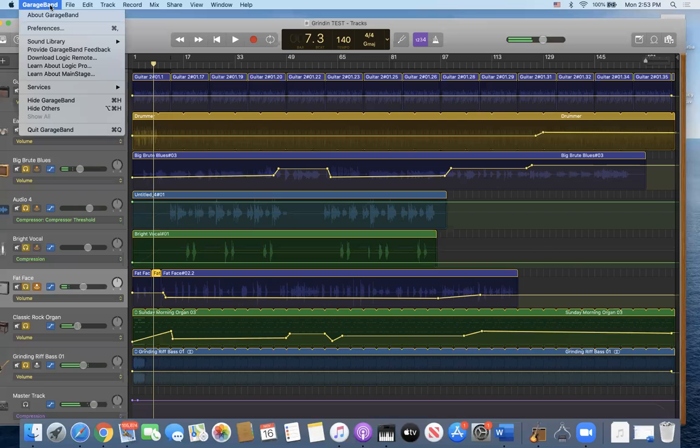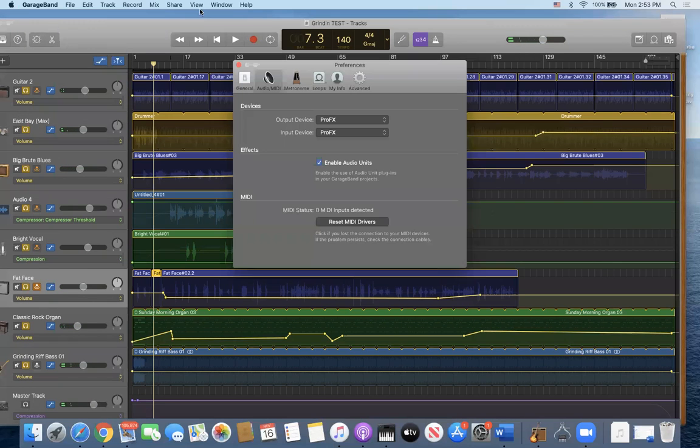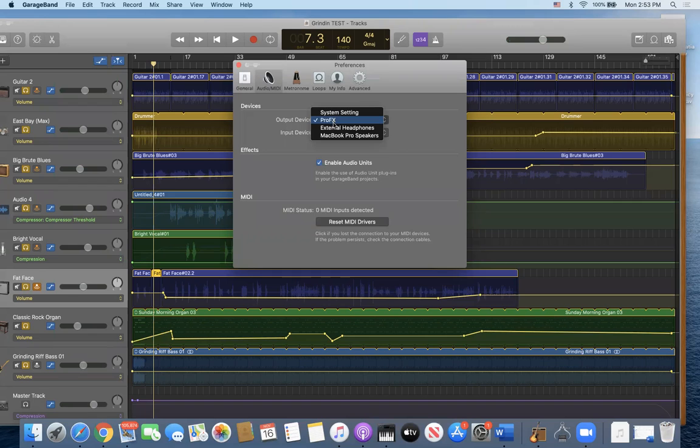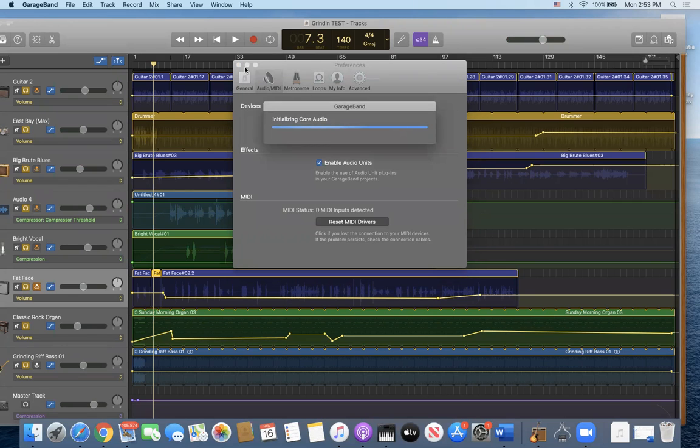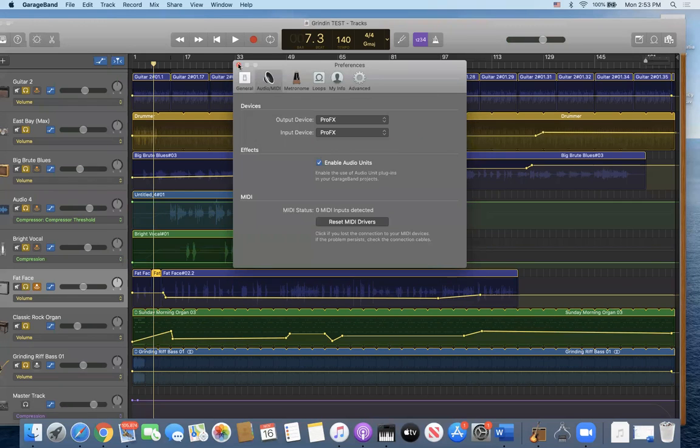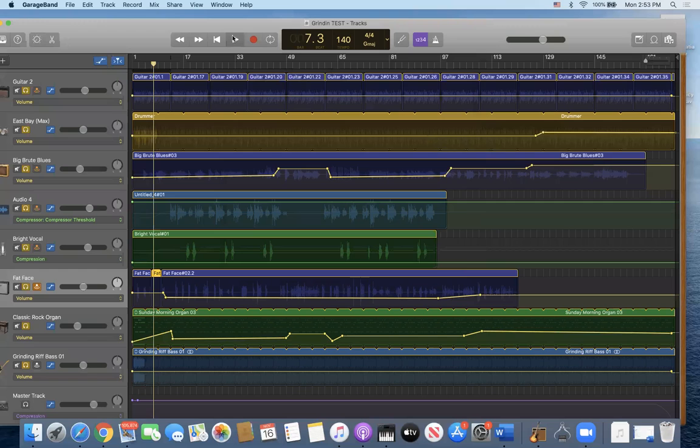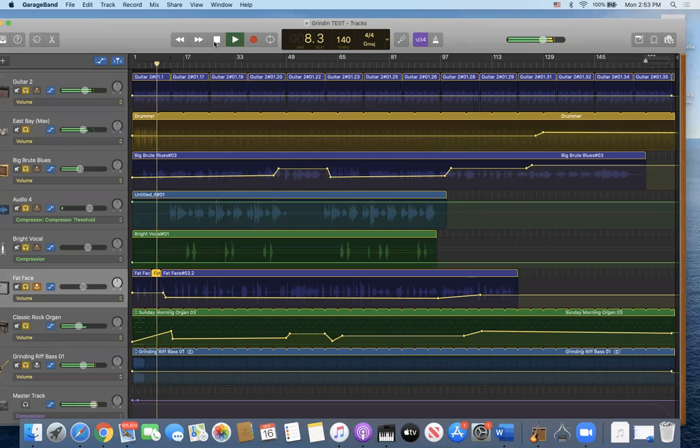So we'll go to the preferences. So here's the preferences. ProFX is selected. I have internal, external speakers. Nothing.